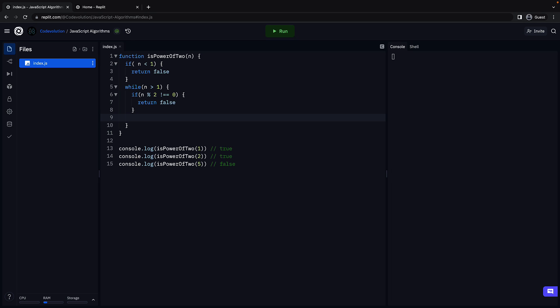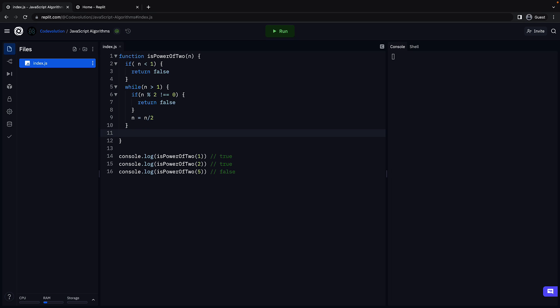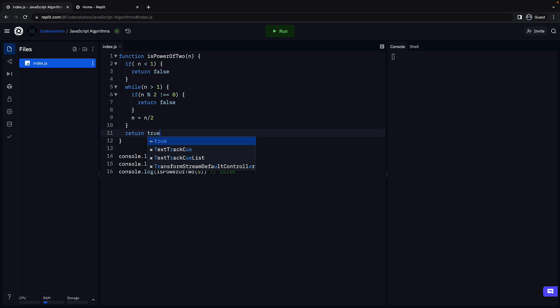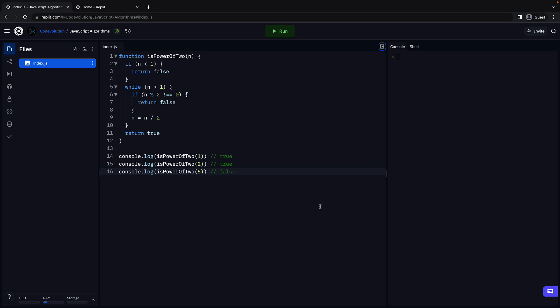Otherwise, we divide n by 2 and repeat the loop: n equals n divided by 2. After exiting the loop, it can only mean that n is equal to 1 and the remainder has always been 0. In that case, the number is a power of 2 and we return true. That is pretty much the code needed to verify if n is a power of 2. If I run the code, we see the three values corresponding to each function call — true, true, and false. Our code works as expected.